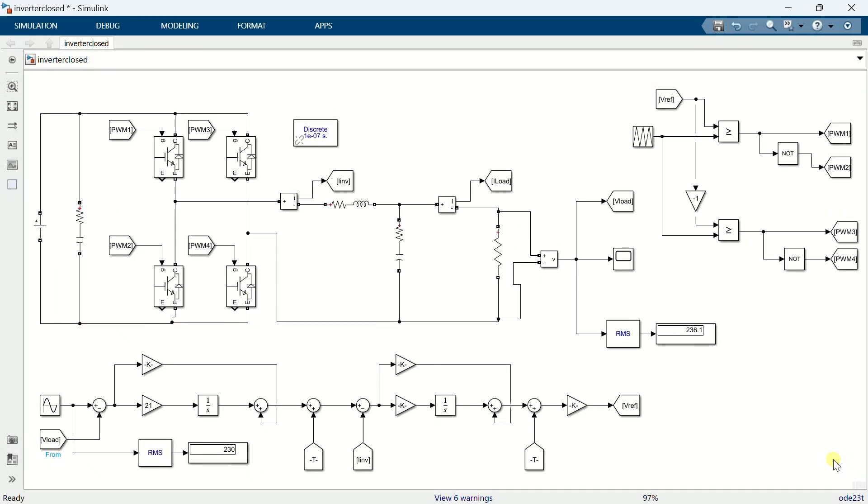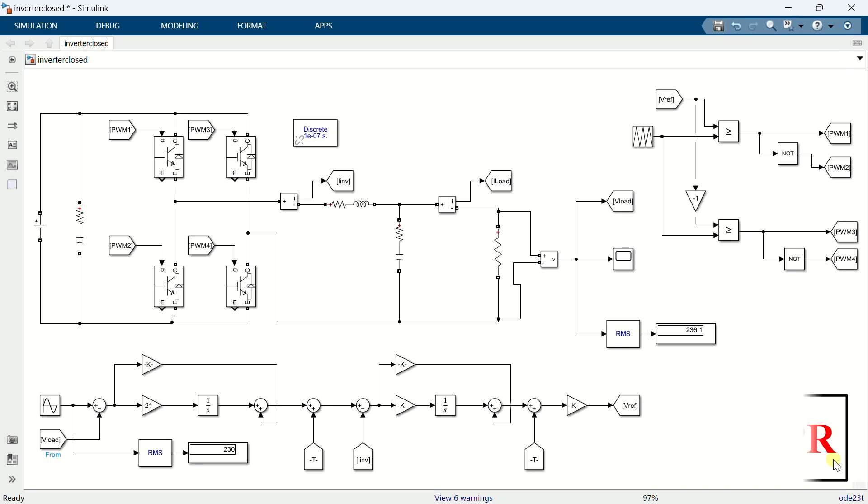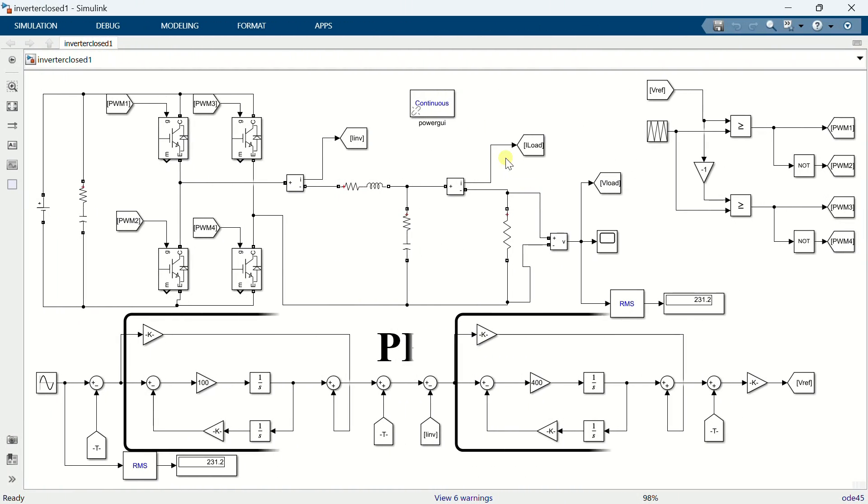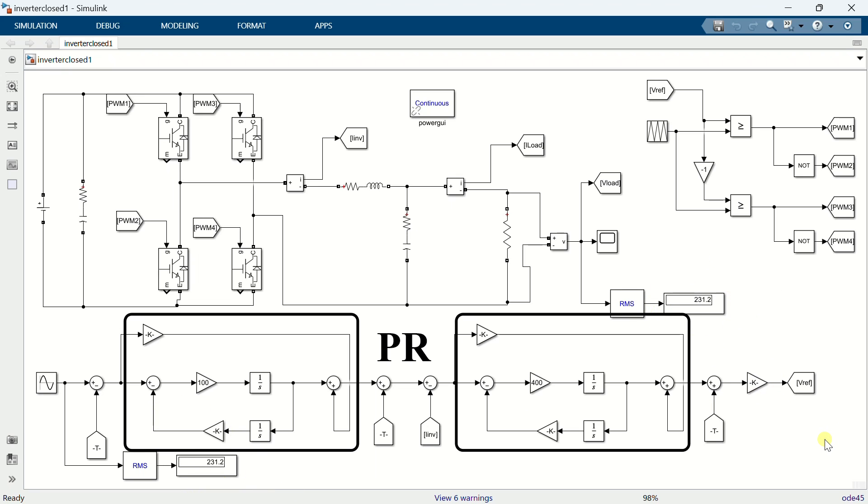This problem can be solved by replacing the PI controller with a PR controller. This is the inverter simulation with a PR controller. Here, it is evident that both the reference and actual voltages are identical, resulting in nearly zero steady state error.